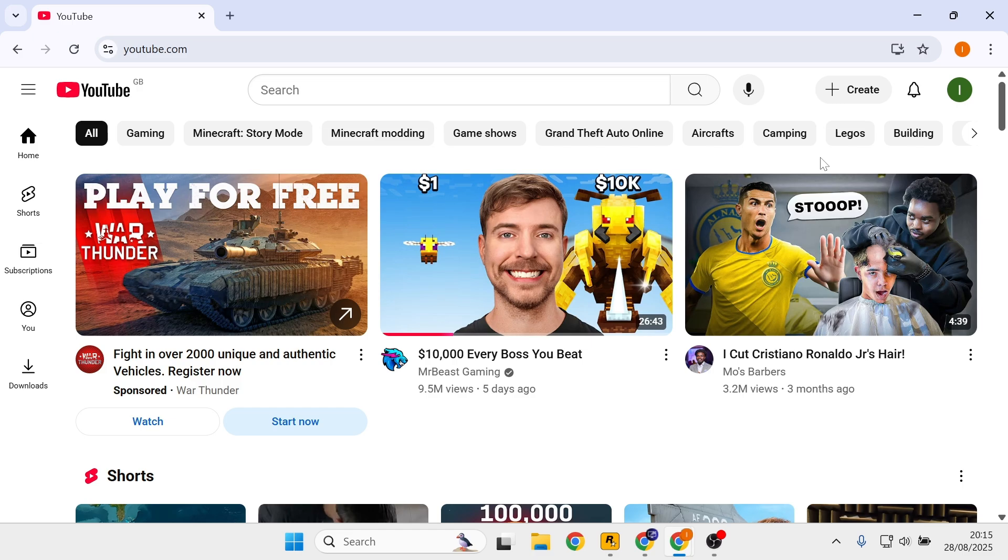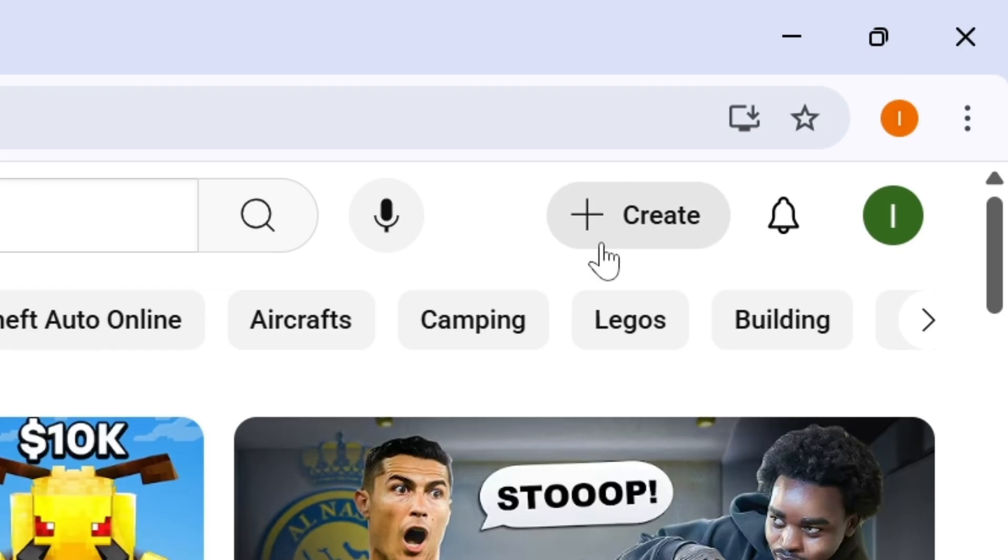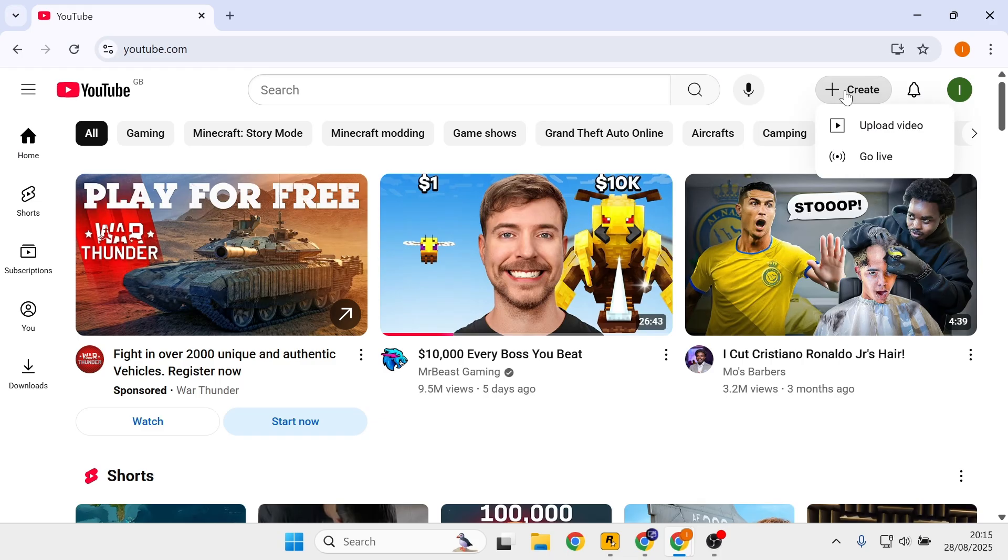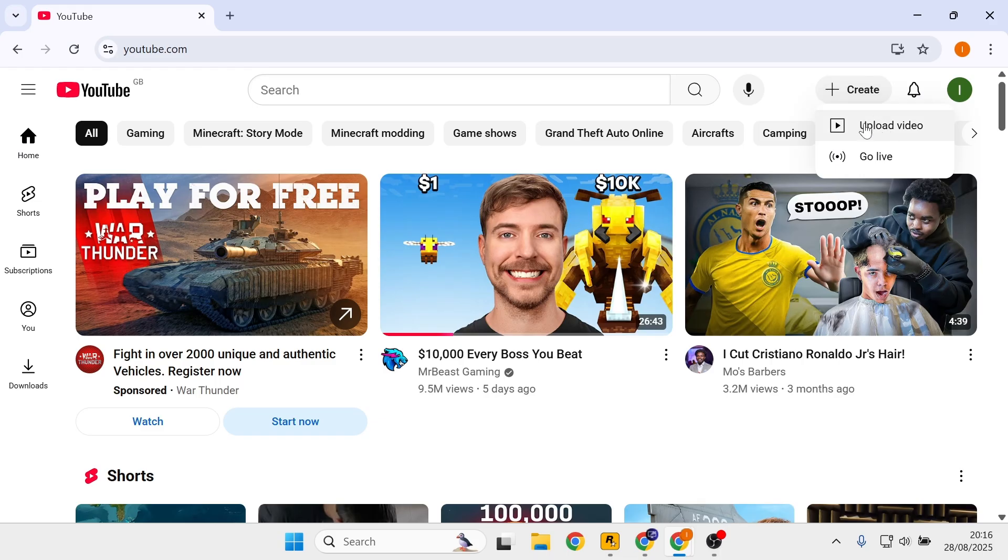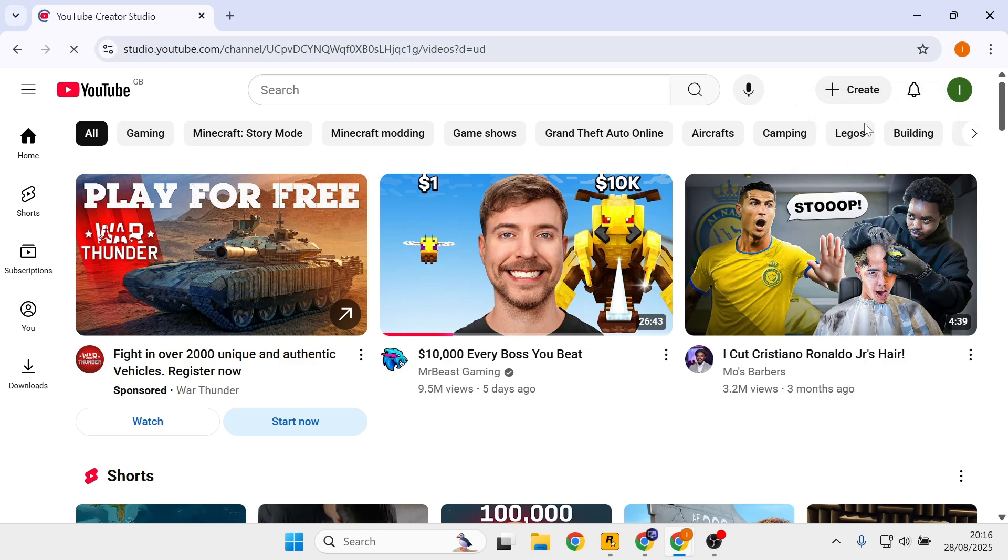First, make sure you've signed in to your account and click on the create button. Then click on upload video.